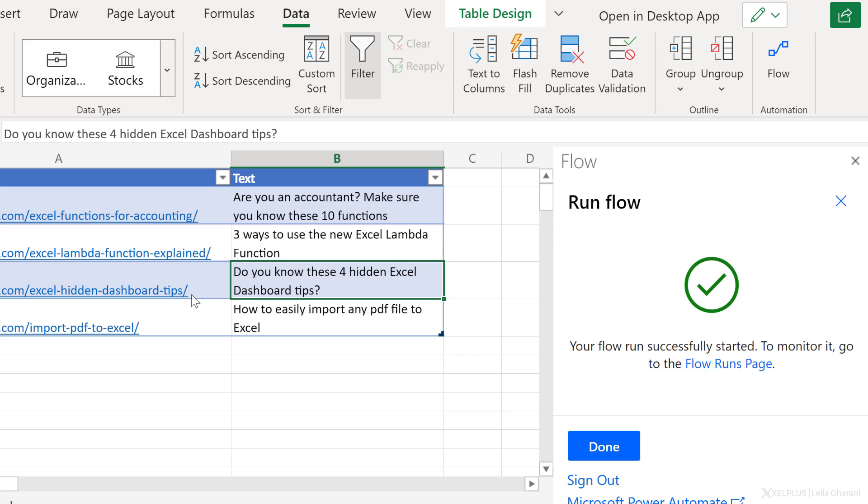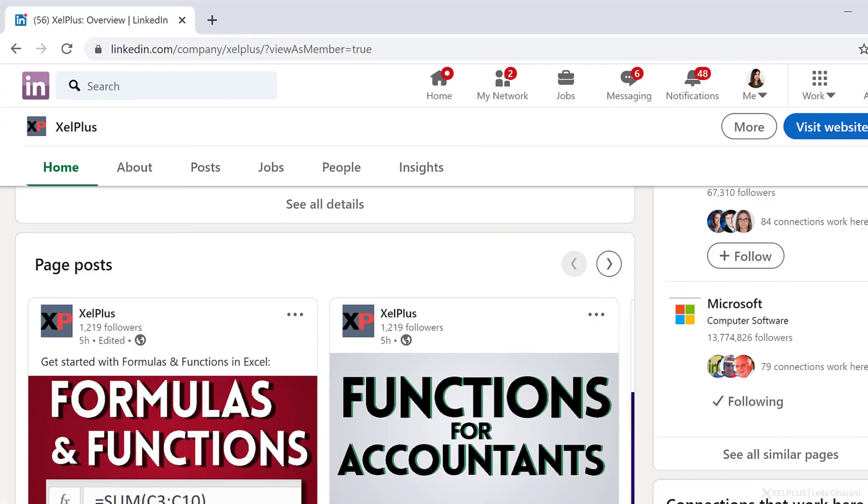Okay. So this is about dashboard tips. Let me bring up my other browser here. I'm already logged into LinkedIn. I'm on the Excel plus page. So let's refresh this to see if we get to see our posts here and it's right here.